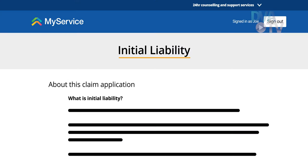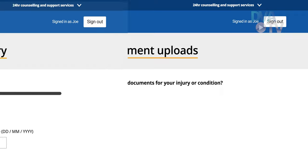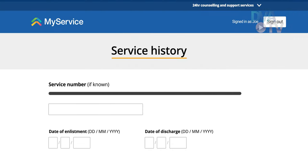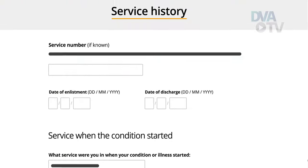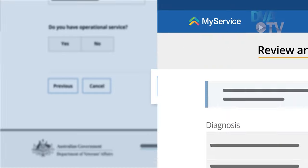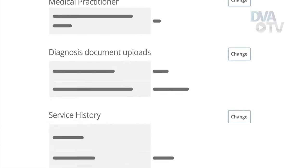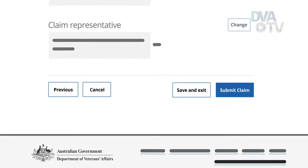Work through the form, take your time and answer each question as best you can. And if you don't have all the documentation you need with you, or you just need to take a break, you can always save and exit and complete it later. Finally, review your claim details and submit the online form.